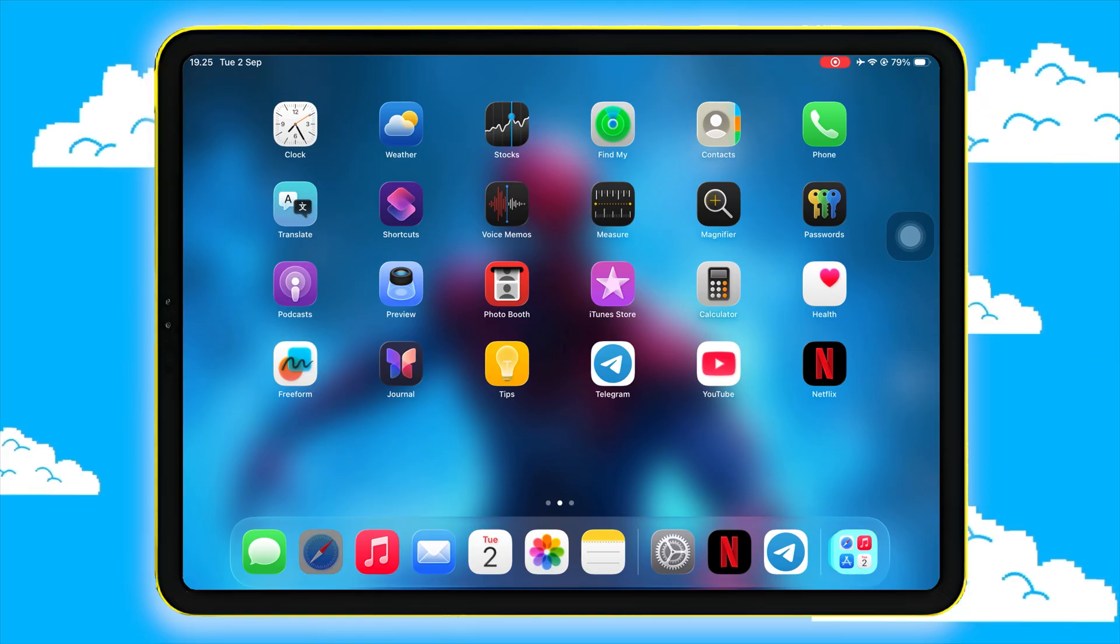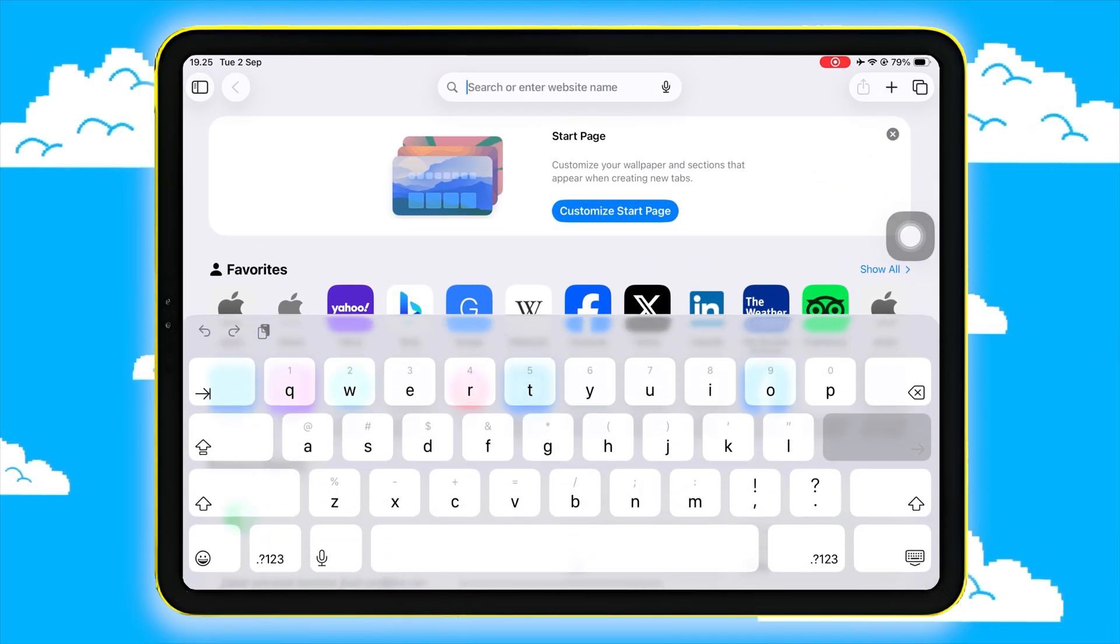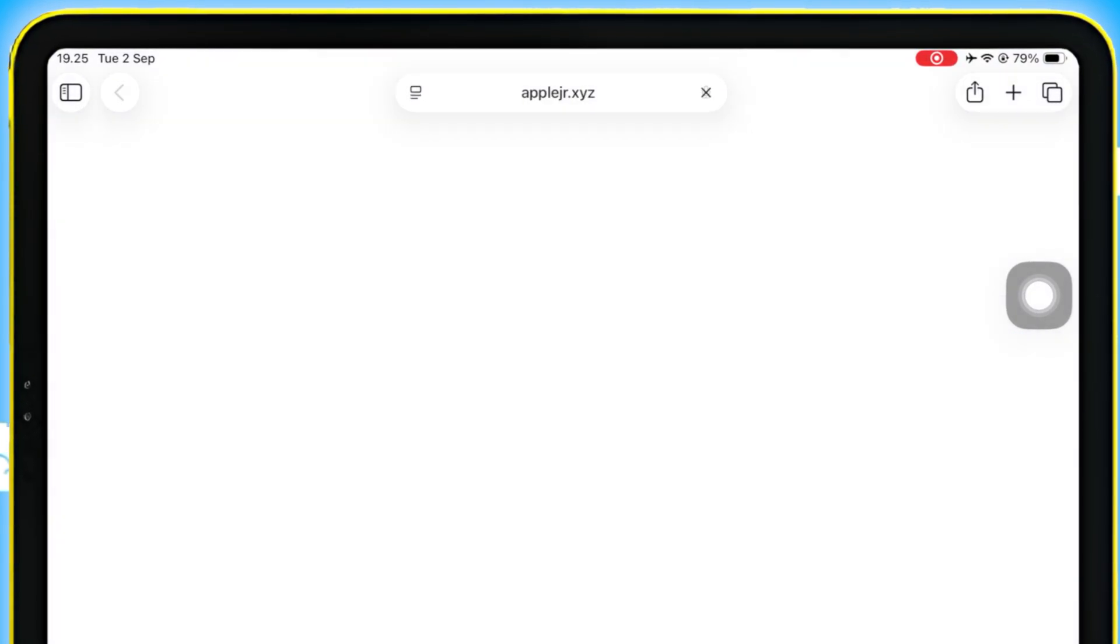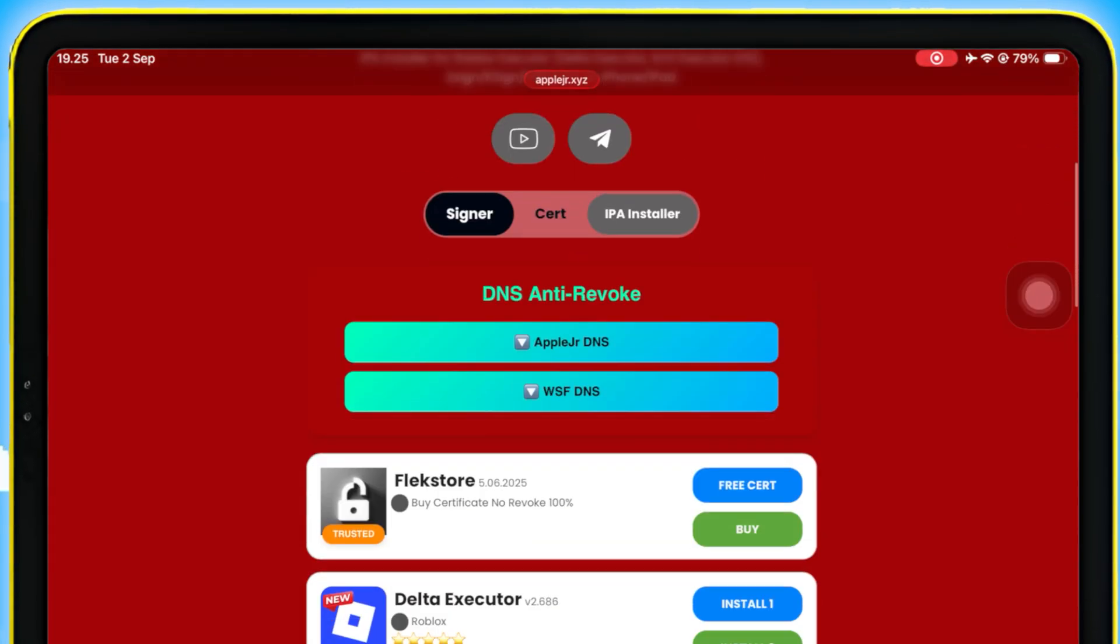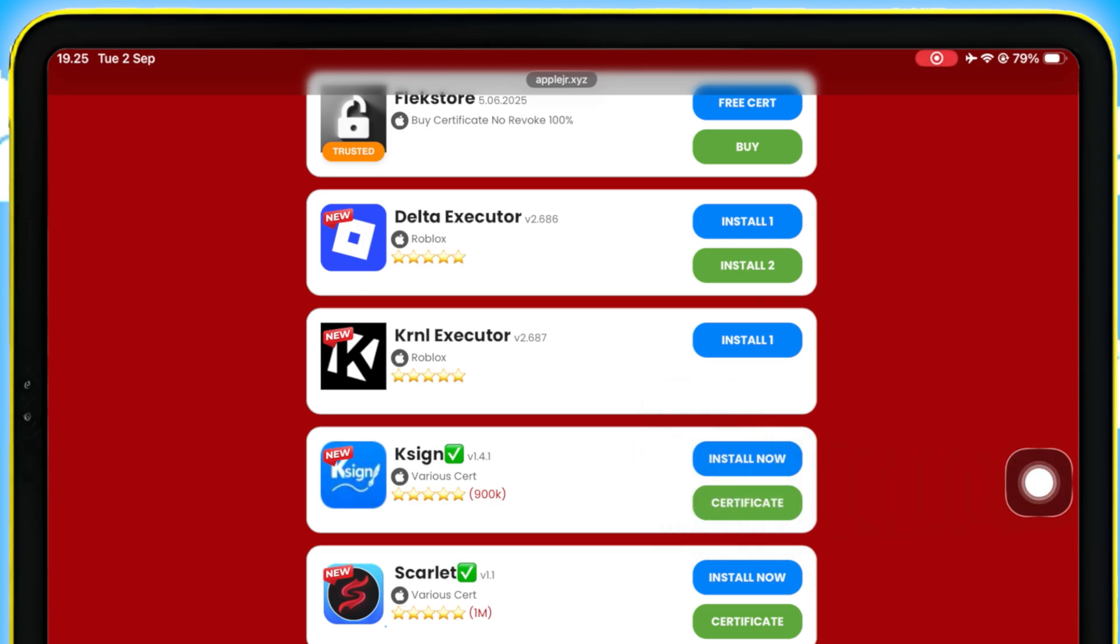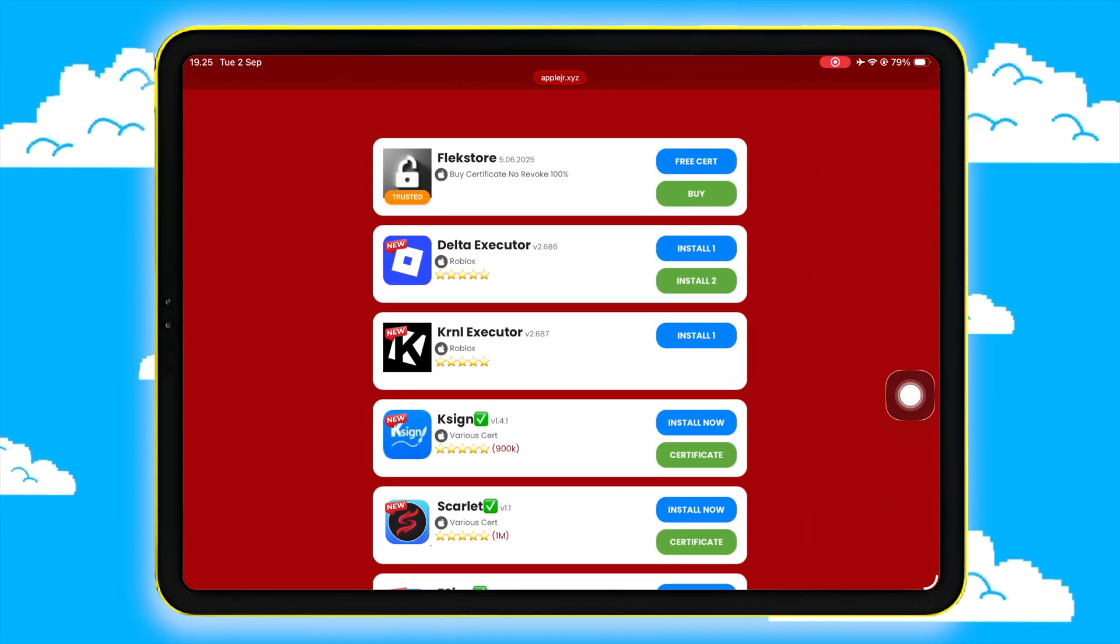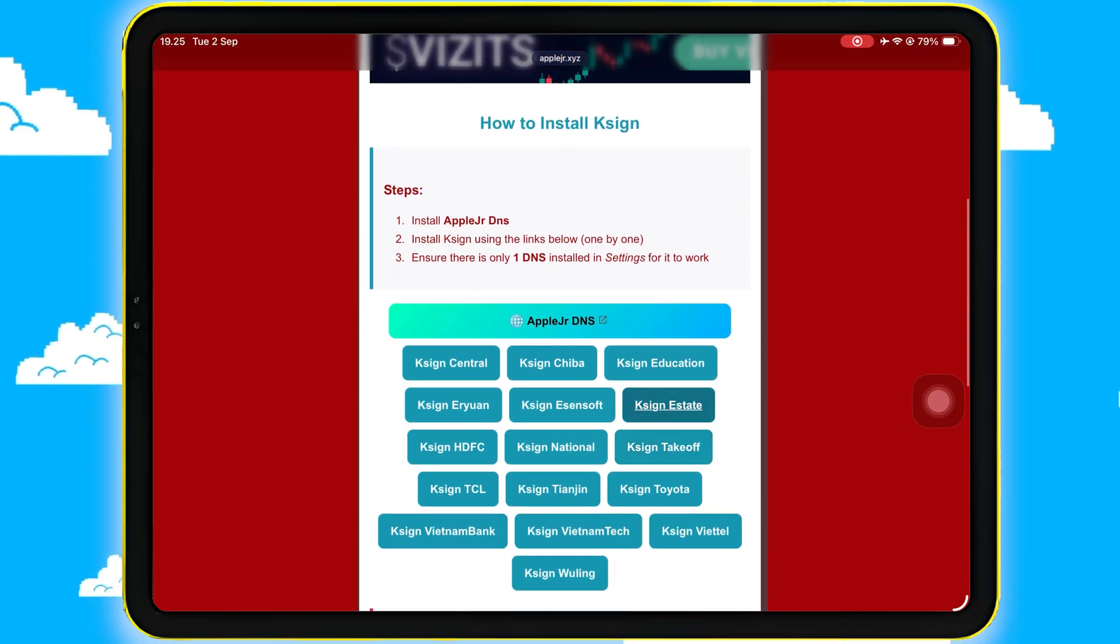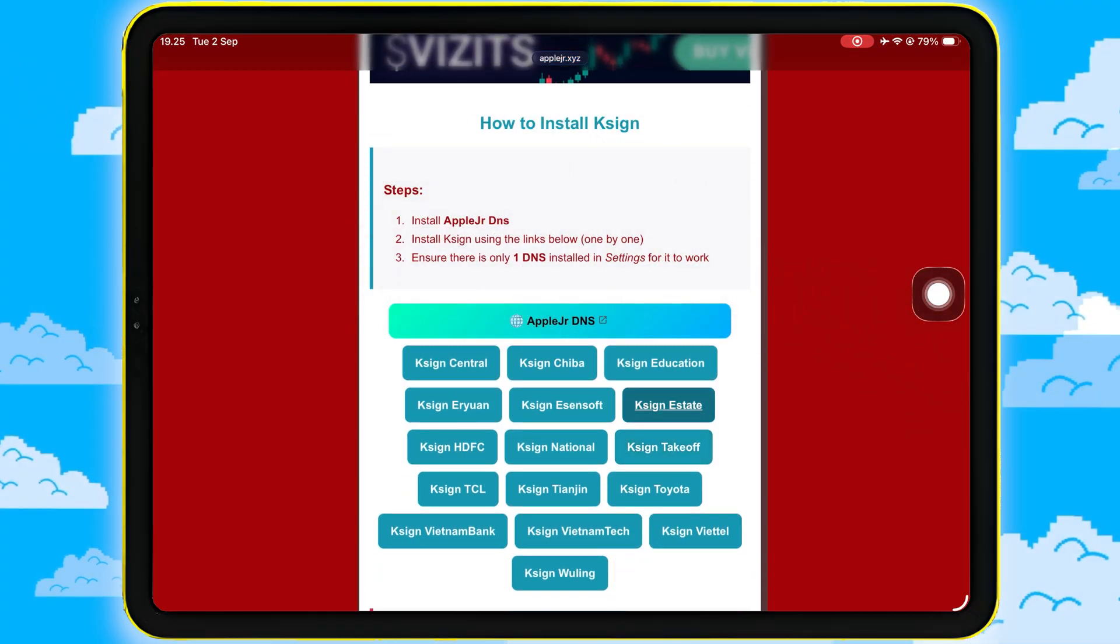First, grab your iPhone or iPad and open Safari. Then go to AppleJR.xyz, scroll down, and find the installation button for new K-Sign. Click that and you'll see a full guide how to install this new K-Sign. First, install AppleJR DNS to install this new K-Sign.